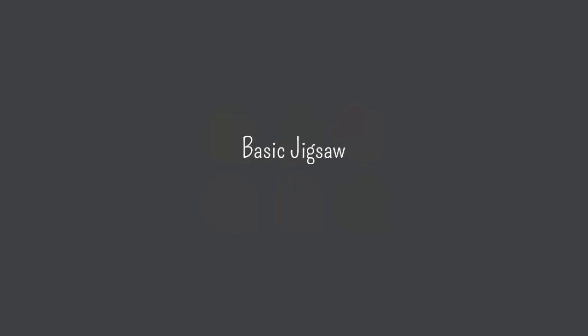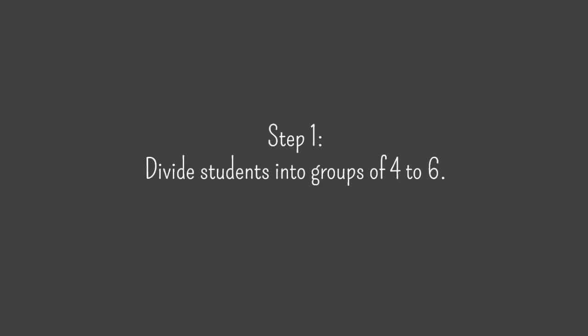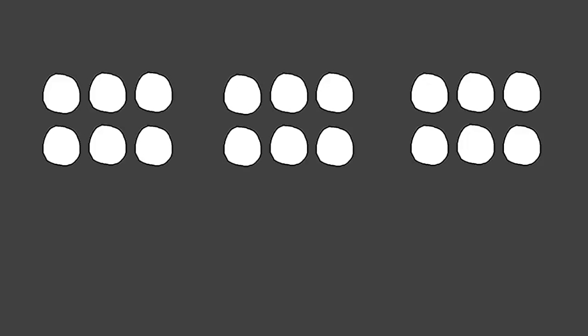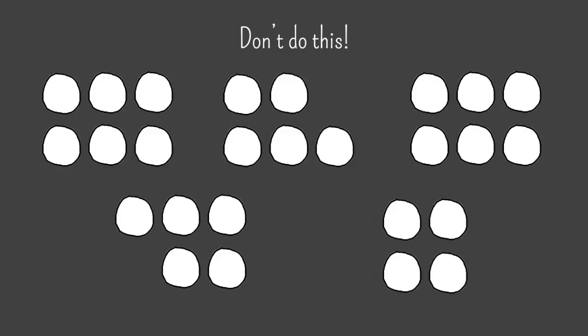Here are the steps of a basic jigsaw, sometimes referred to as Jigsaw 1. Step 1 is to divide students into groups of 4-6 people per group. Jigsaw works best when you have the same number of students in each team, so avoid having some groups of 4, some of 5, and some of 6. Later in this video I'll show you what to do if you can't divide students into perfectly even teams.